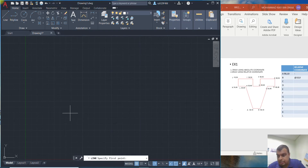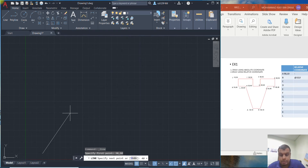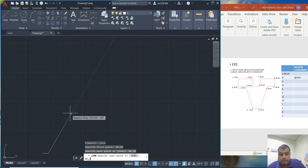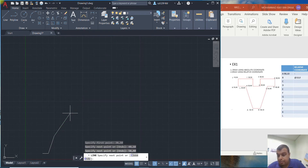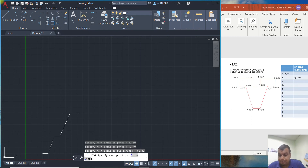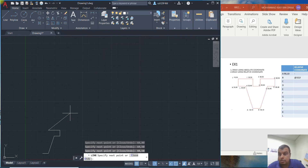First, click line. The first point, point A, is 30 comma 10 — type it and press enter. The second point is 40 comma 10 — enter. The third point is 50 comma 40. Next, point D is 60 comma 40 — this is using the absolute coordinate system. Point E is 16 comma 50, and point F is 40 comma 50.